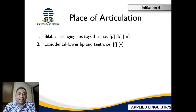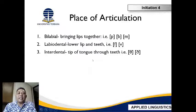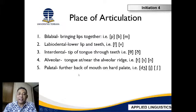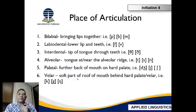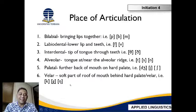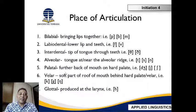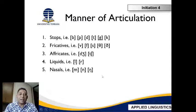Here is a little bit more detail about place of articulations: bilabial — bringing lips together; labiodental — lower lip and teeth; interdental — tip of the tongue through the teeth; alveolar — tongue at or near the alveolar ridge; palatal — further back on the hard palate; velar — the soft part of the roof of the mouth behind the palate; and glottal — produced in the larynx. For manner of articulation: stops, fricatives, affricates, liquids, and nasals.